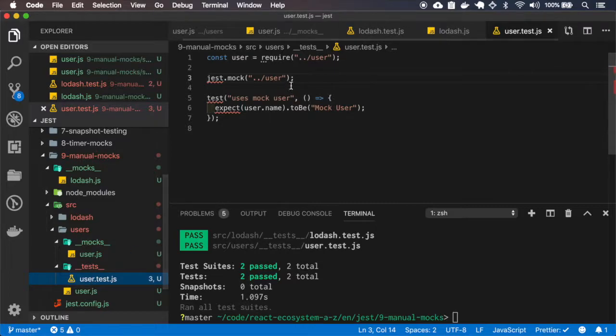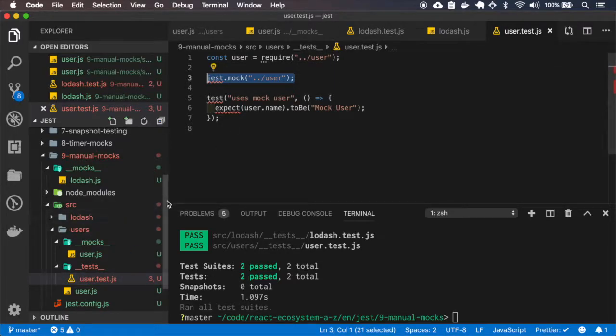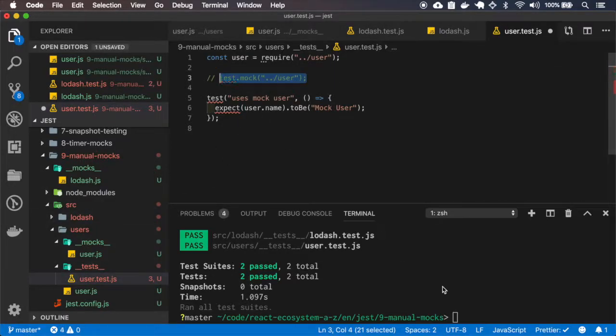So okay, so here we have the mock for the user, but let me comment this and see what happens.